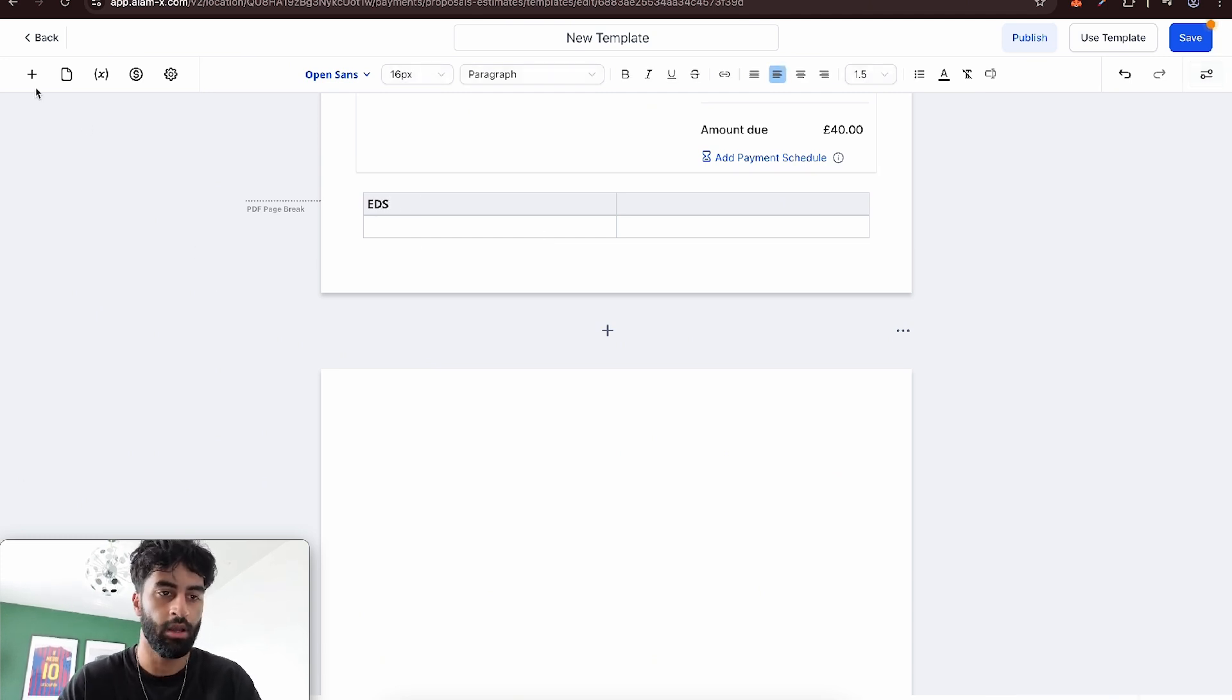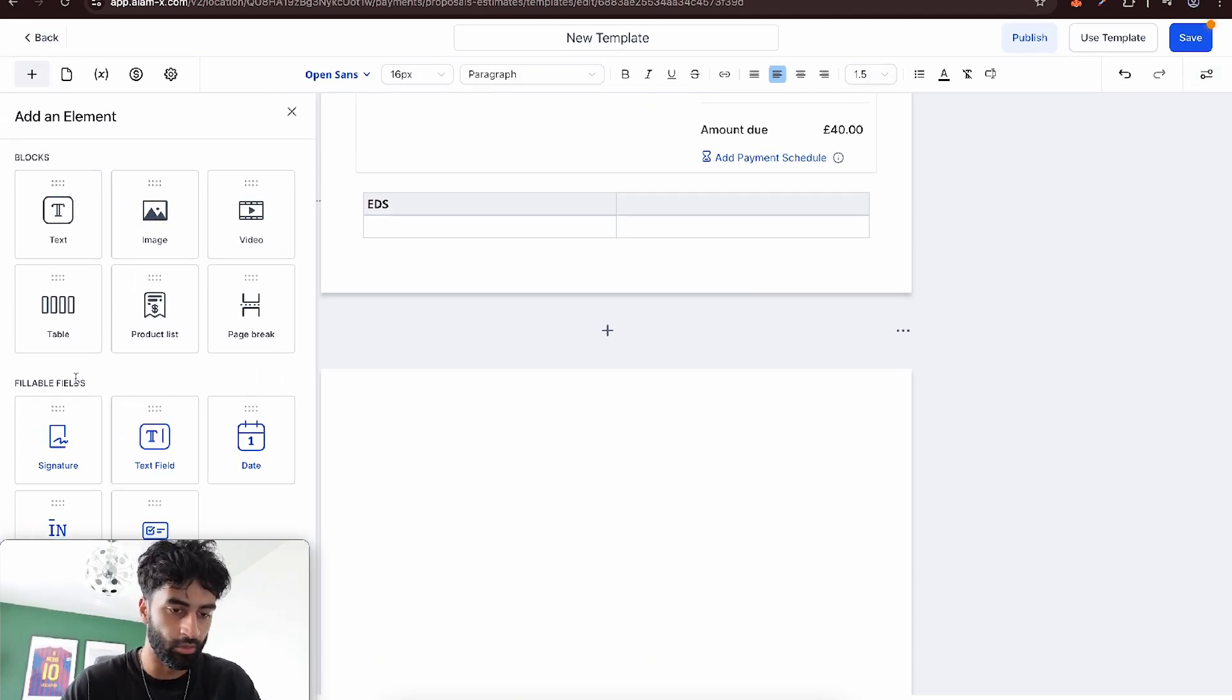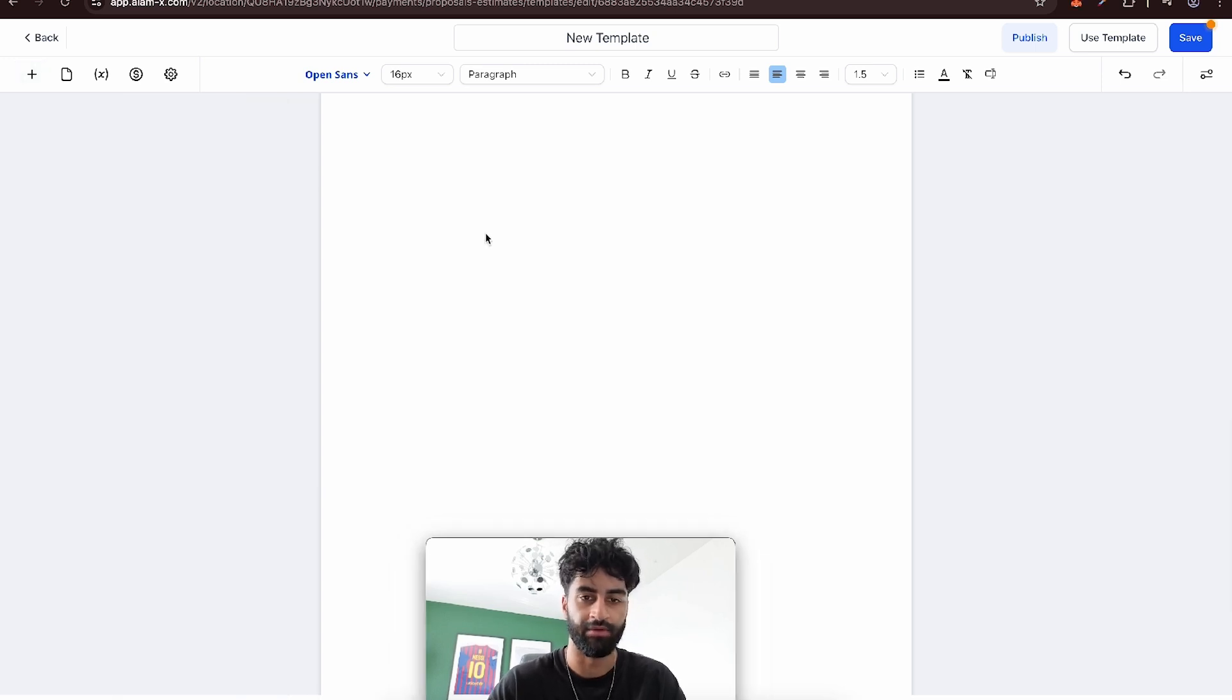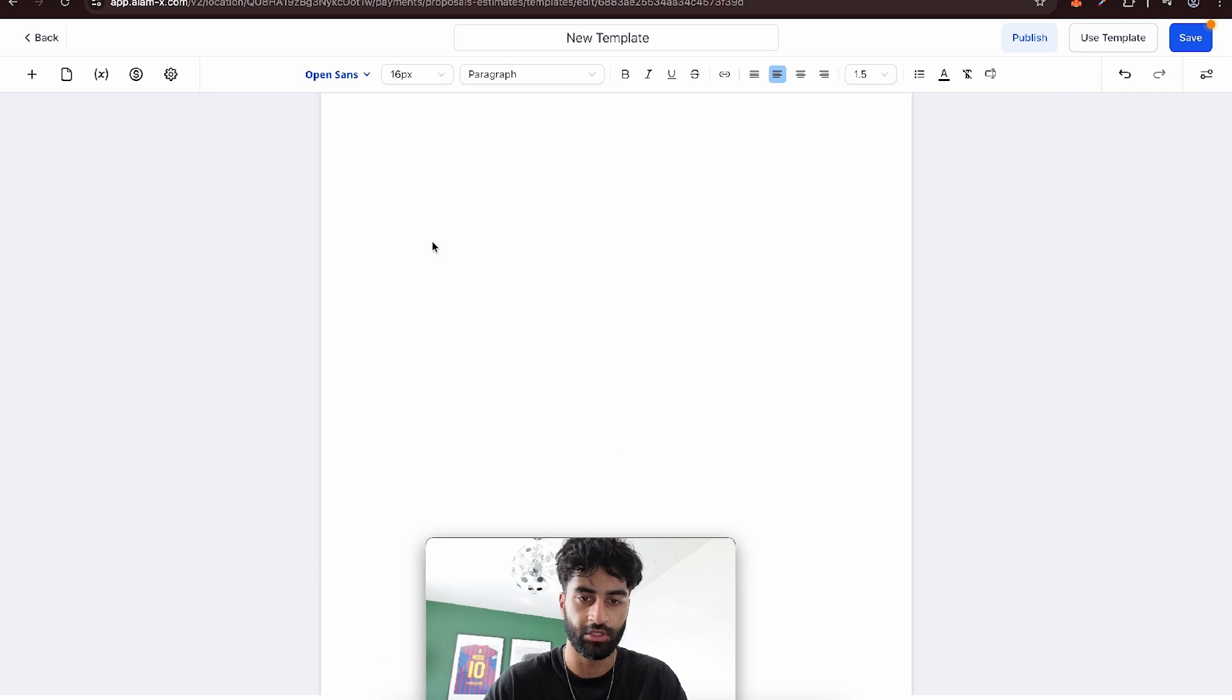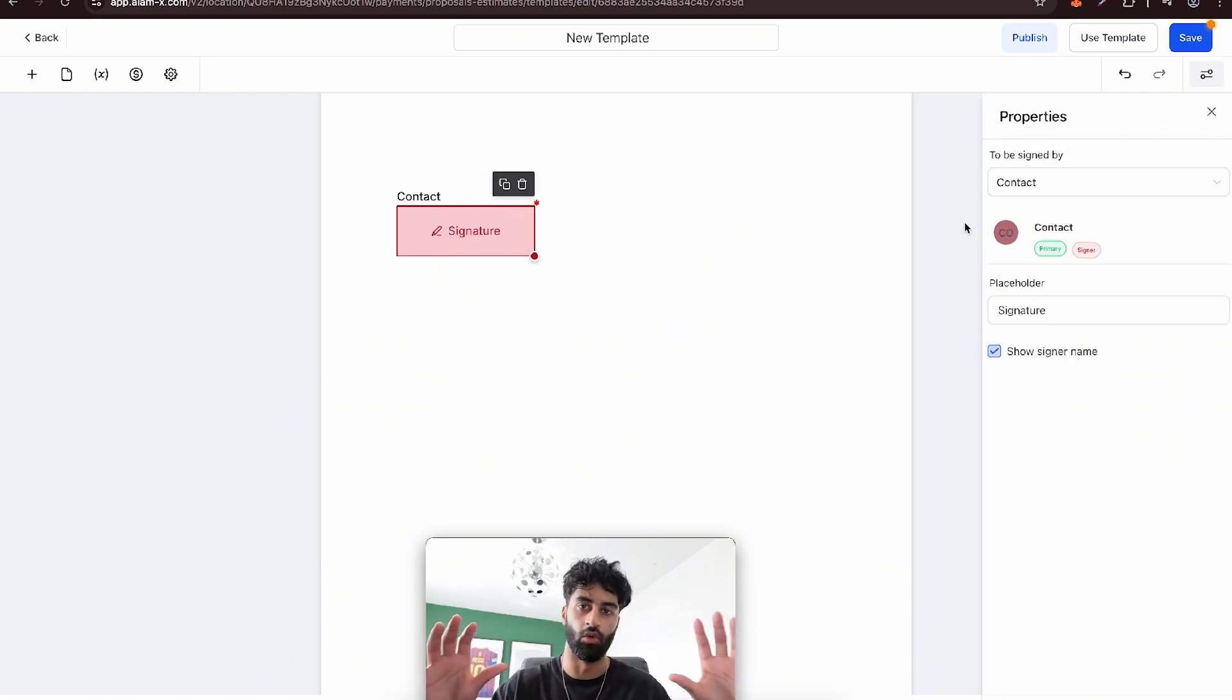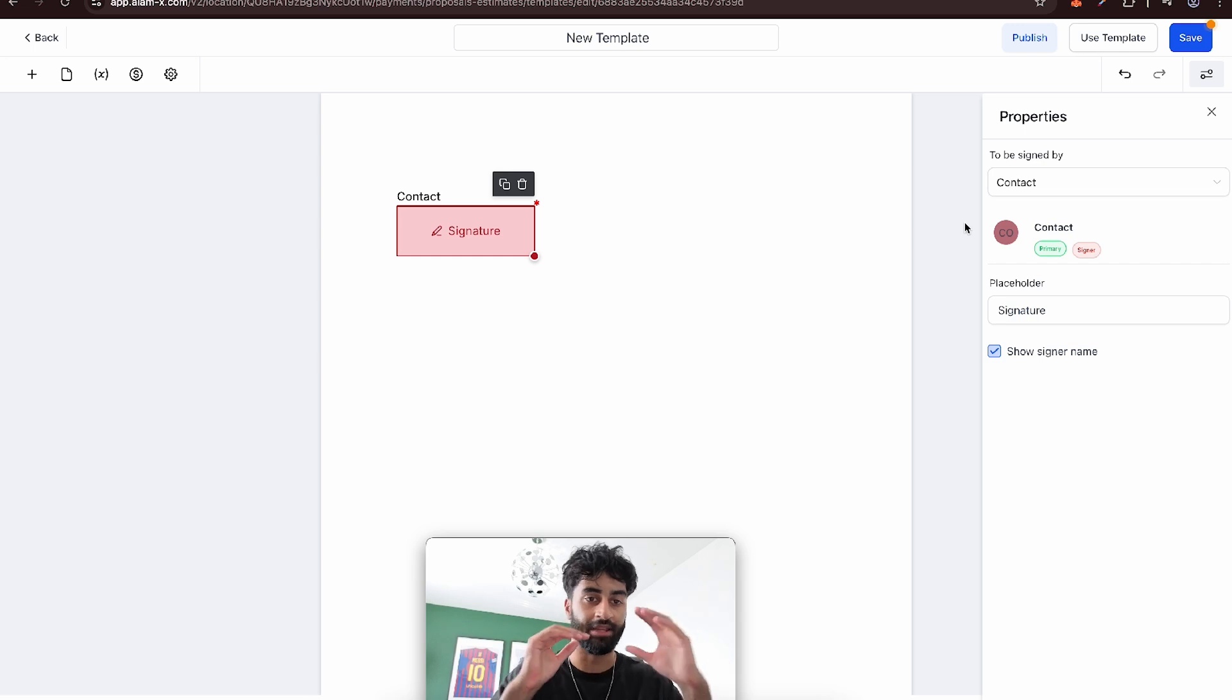But the main part is the fillable fields. As you can see here at the bottom, you can have a text saying signature, add in your signature here for yourself, add in signature for the client, email it to yourself.